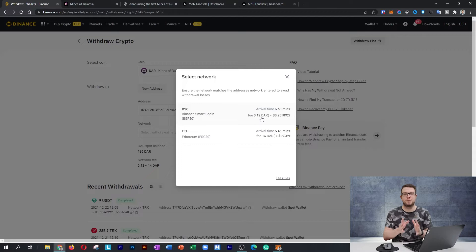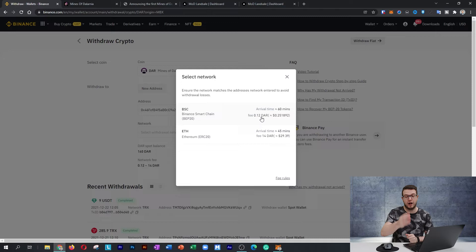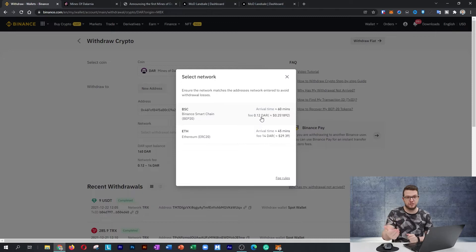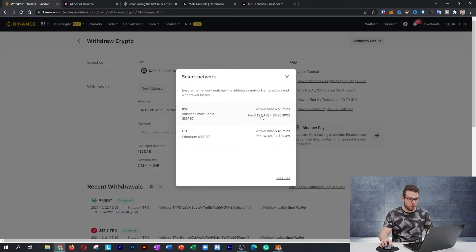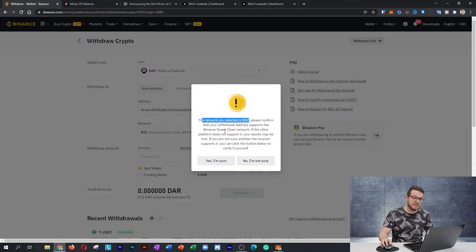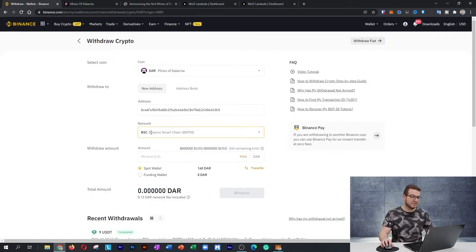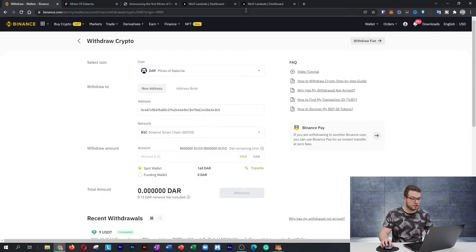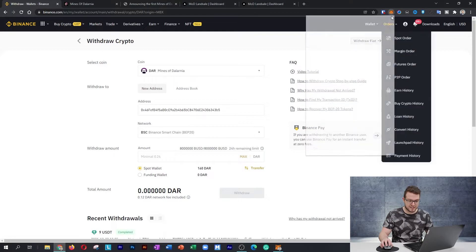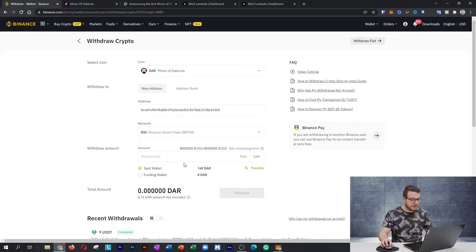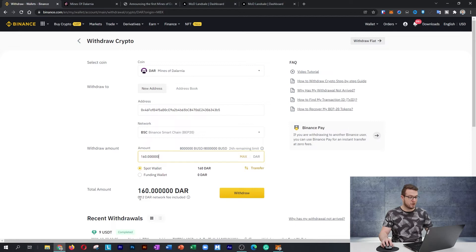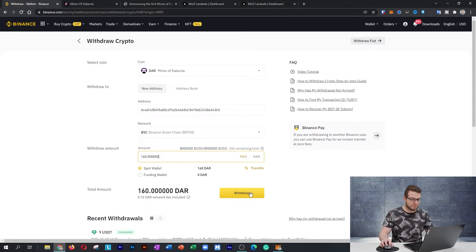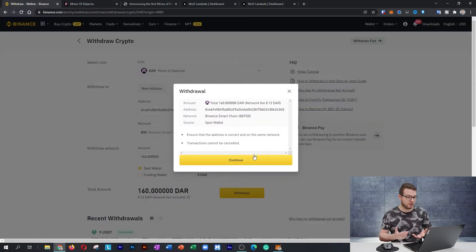That's why I said to you, always buy a bit more than 100. Don't buy exact 100 because you have to pay for the fees. Buy at least 101 or 102 to have some extra money for fees to cover. The network is selected as BSC. Please confirm that this is the network you would like to use, and yes, I am sure. This is the one which I got from my MetaMask. I can see that's the ending of it. I would like to send the whole 160, and this will include the 0.12 DAR network fee. I'll press withdraw and confirm my transaction.